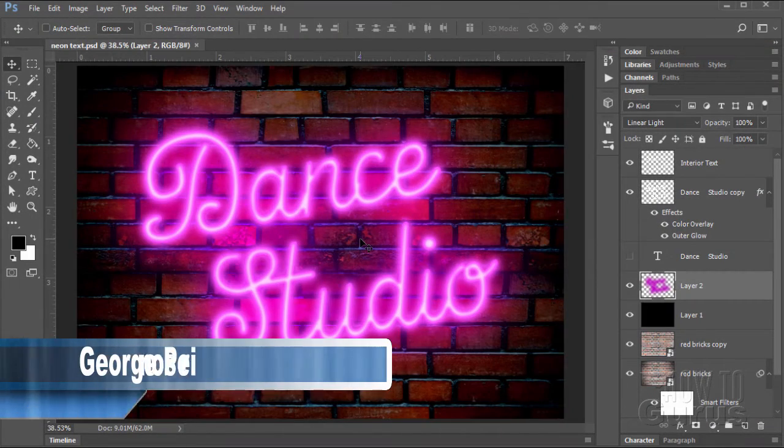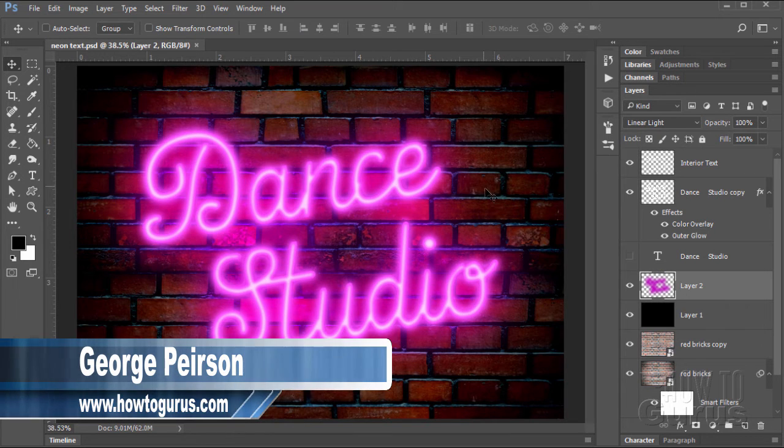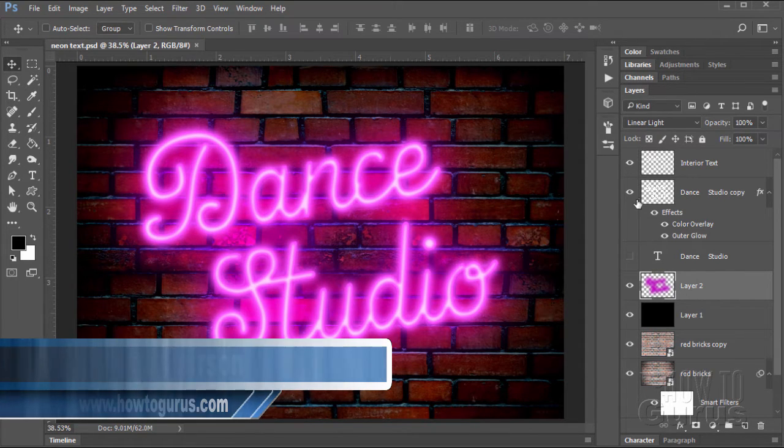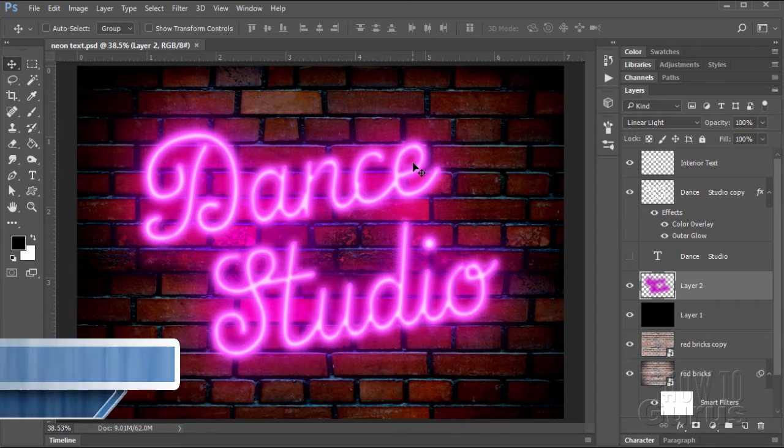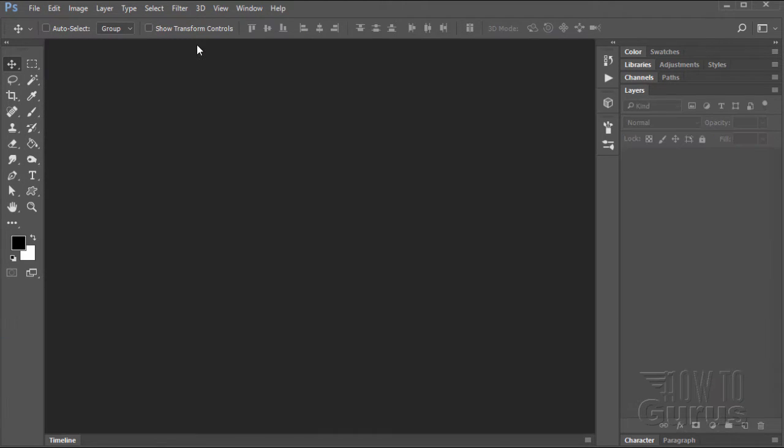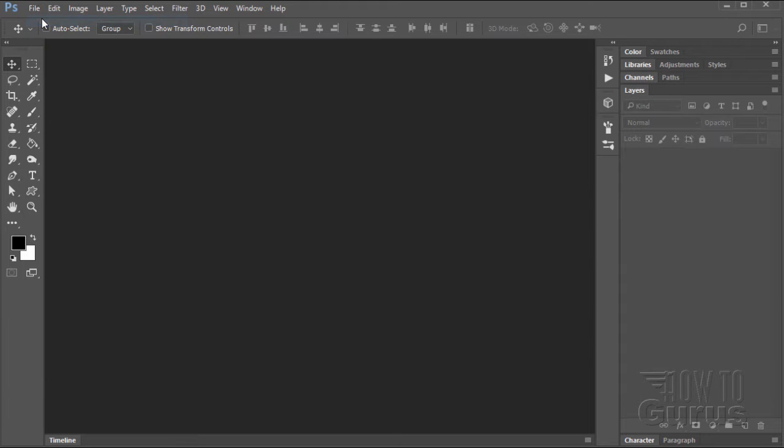Creating this Photoshop neon text effect is not that difficult to do, but it does require a few steps and as you can see over here, several different layers. Alright, let's start this whole project from the very beginning. I'm just going to close this one down and we'll start off with a brand new file.